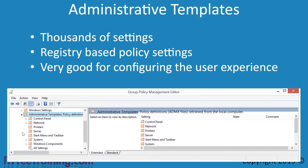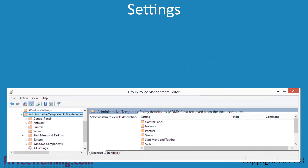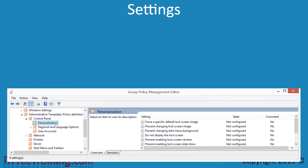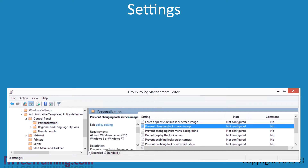There are a lot of different settings in Group Policy, but I will now have a look at one of the more common ones that you will encounter. To do this, I will open Administrative Templates and then open the container Control Panel, followed by Personalization. On the right hand side are all the Group Policy settings that can be configured in this container. I will select the setting Prevent Changing Lock Screen Image.